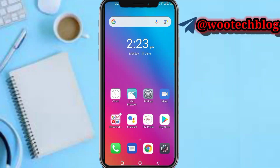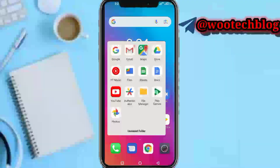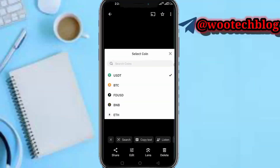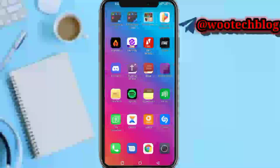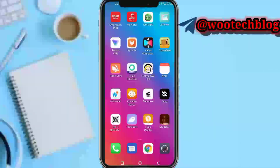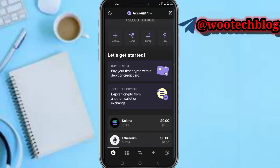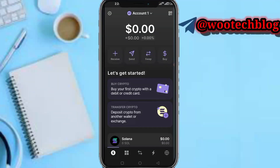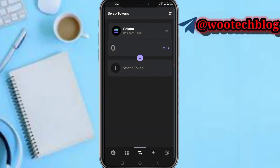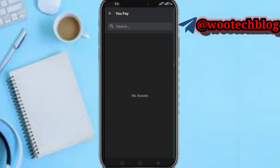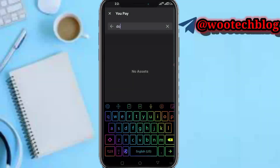First, head over to your Phantom wallet. If you have a meme coin like Dog With Hearts or any kind of meme coin, you need to swap it. Let me open up my Phantom wallet to show you. Once you have your Phantom wallet open, if you have any meme coin, head over to the swap section.